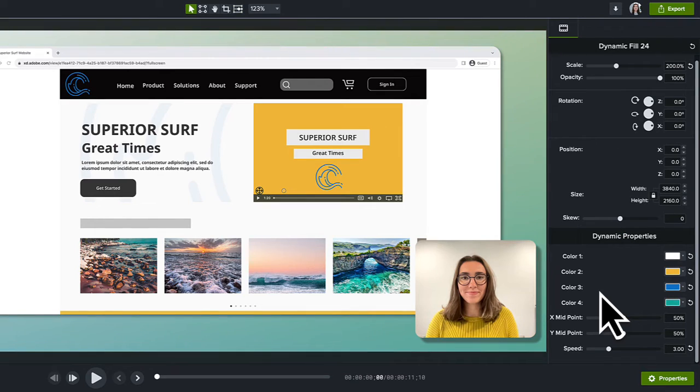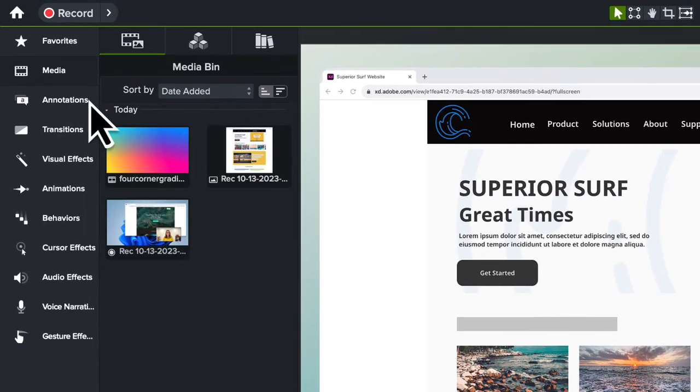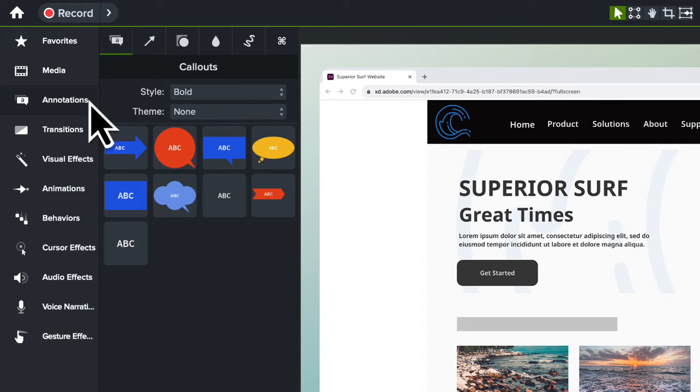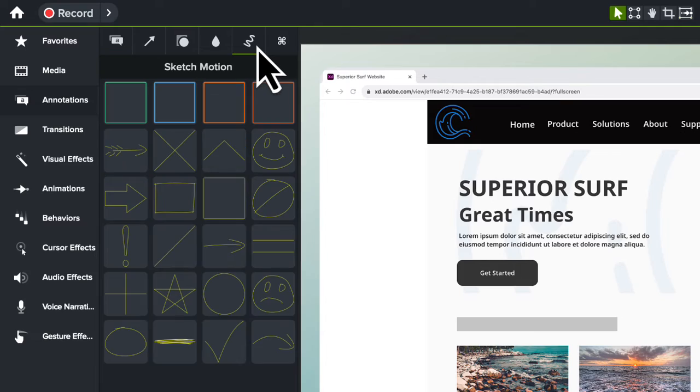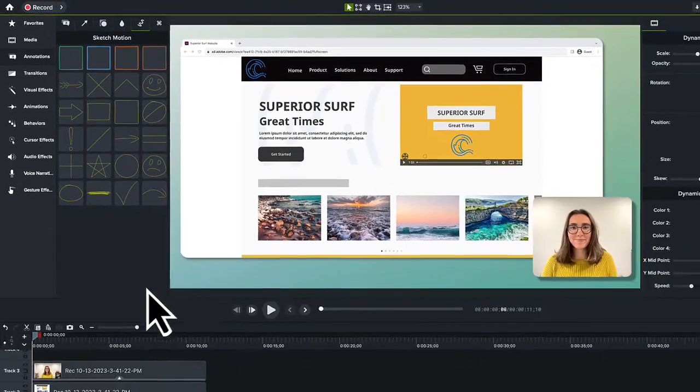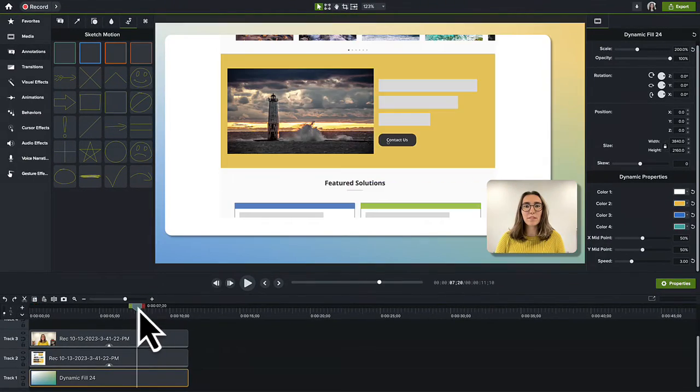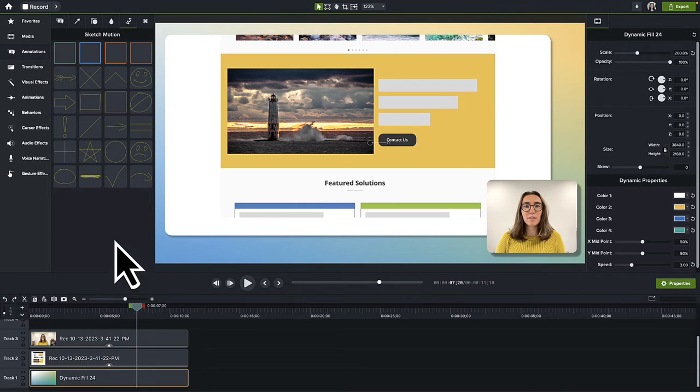Next, let's add an annotation. We'll add a Sketch Motion box around a part of our recording. Click the Annotations tab and then the Sketch Motion tab. Navigate to the part of the video where the annotation will go and drag and drop it onto the canvas.